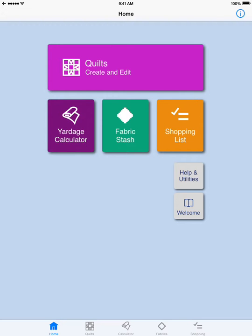The Quilt Sandwich Yardage Calculator is one of my favorite features of the Quilt Sandwich app because it allows me to do everything in finished sizes and not have to worry about any of the magic numbers needed to add seam allowances to shapes such as triangles or quarter square triangles. All of the calculations are done for me. All I need to do is put in the number of pieces I need, the size, and the shape, and the yardage calculator tells me exactly how much fabric I need to buy.